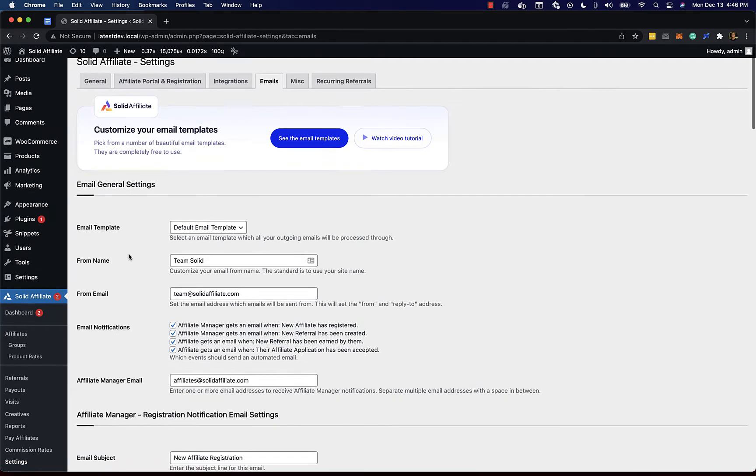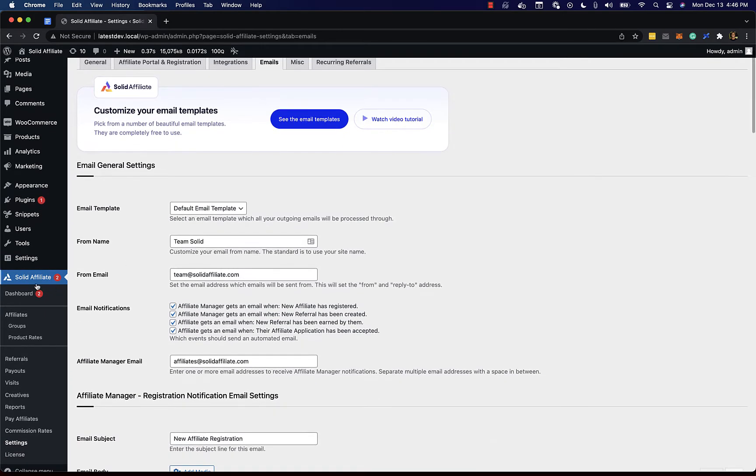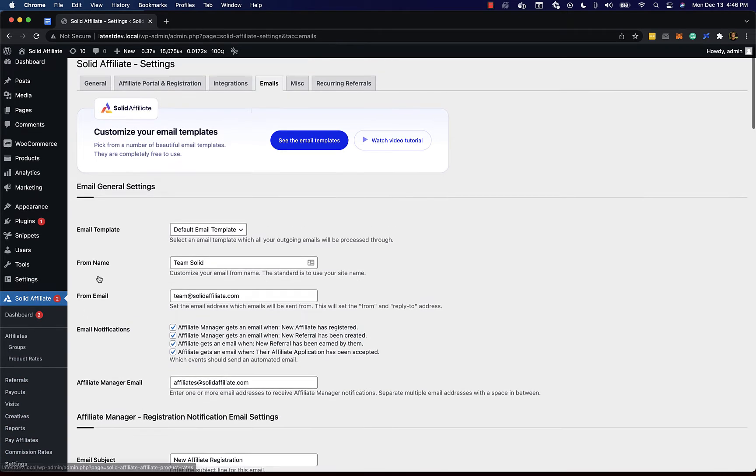You can get to this setting page by going to Solid Affiliate, Settings, and then the Emails tab.